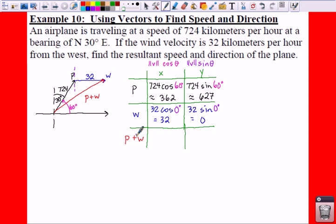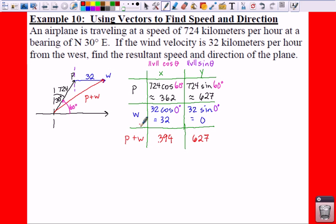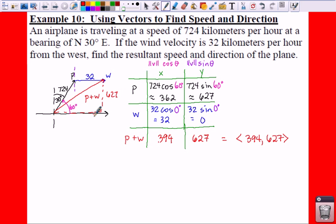Now in order to find P plus W, notice the addition sign — that is where we just add your P value plus your W value. So 362 plus 32 gives us 394. And then 627 plus 0 is 627. That is your component of your P plus W, so what this really means is (394, 627). If you think about it in terms of our picture, you go to the right 394 and then up 627.